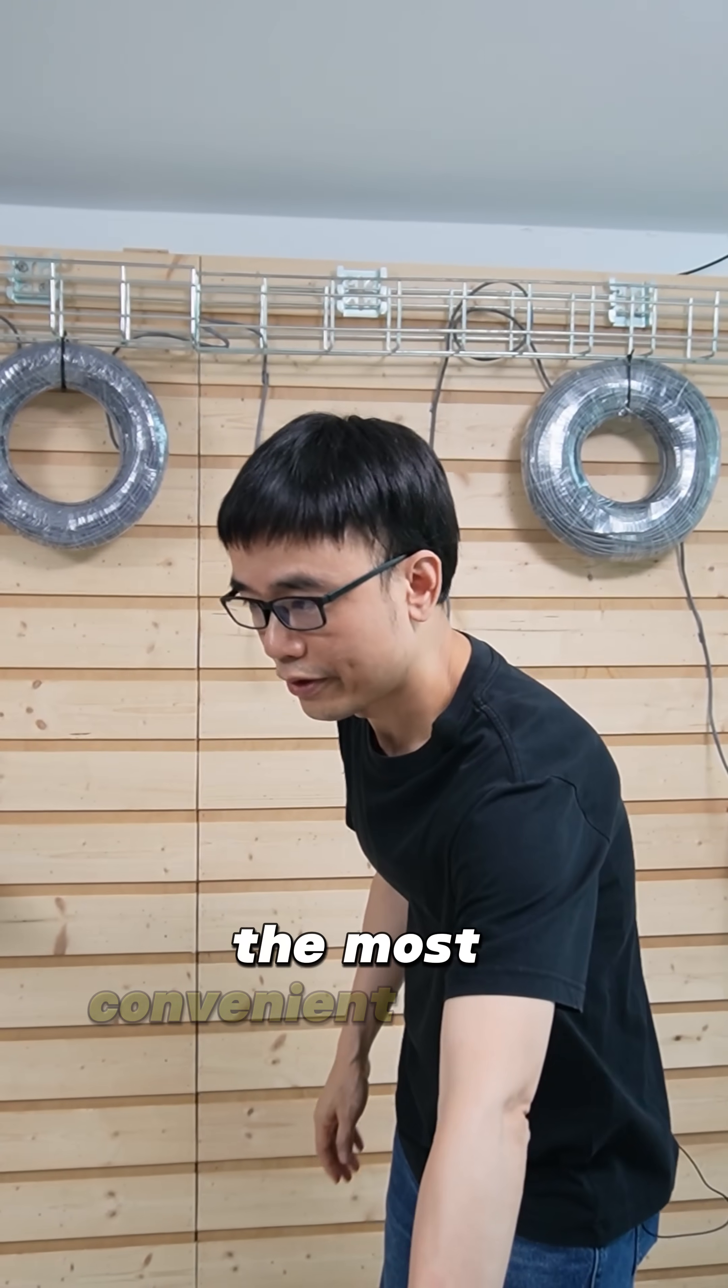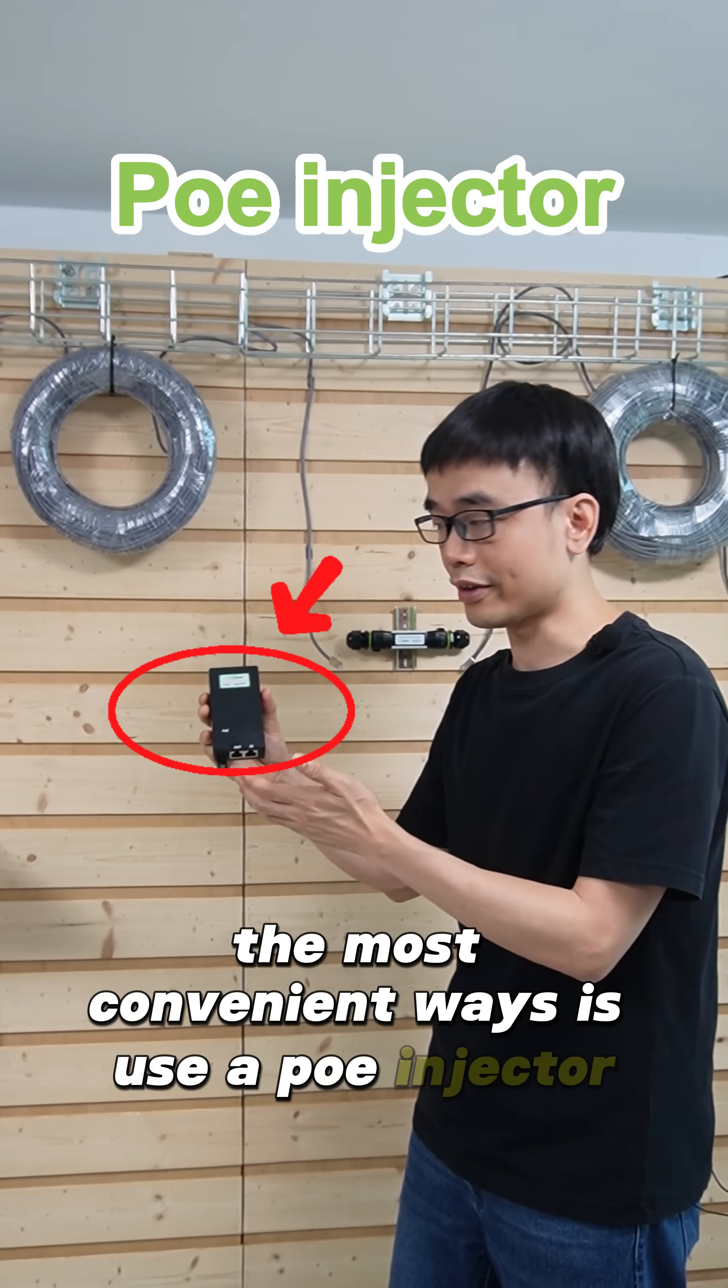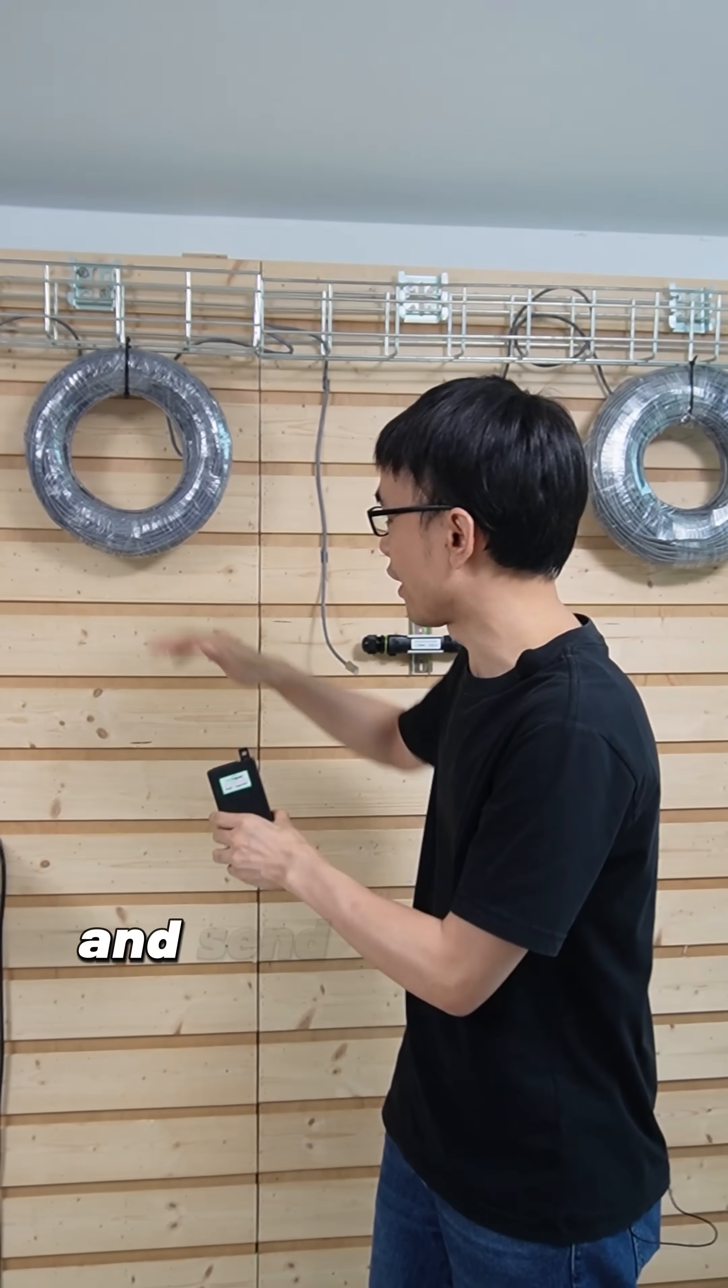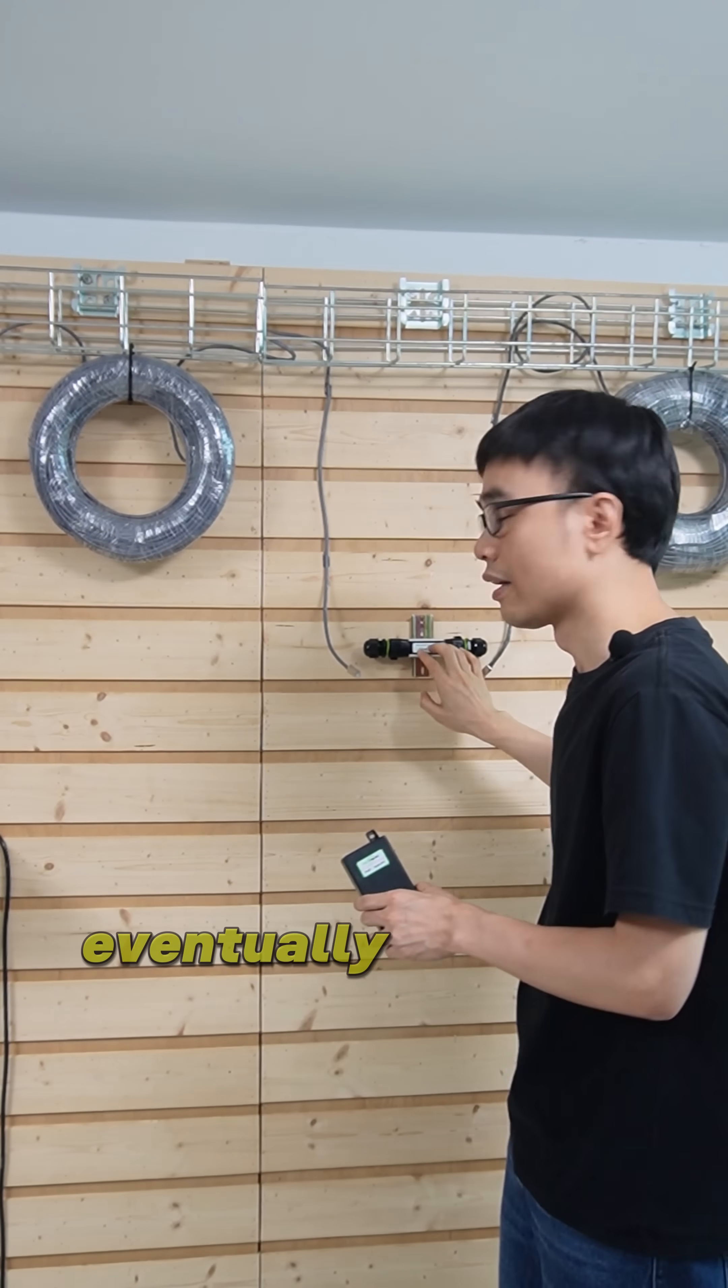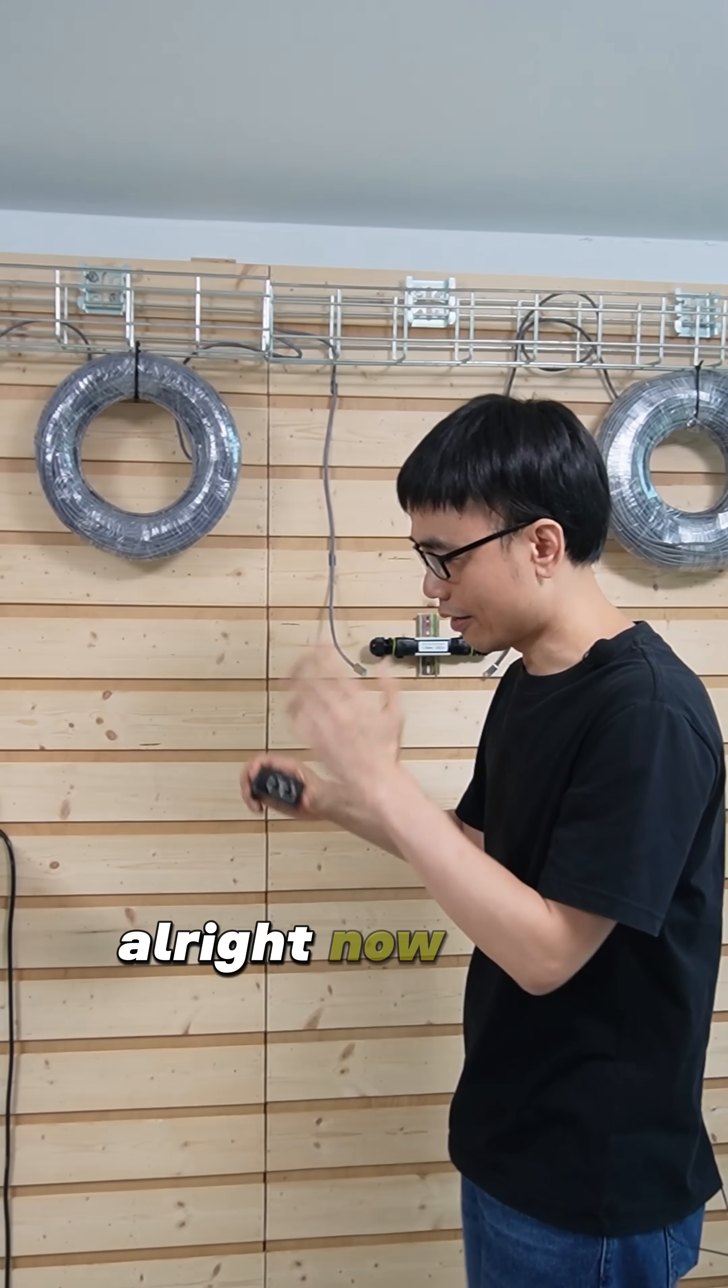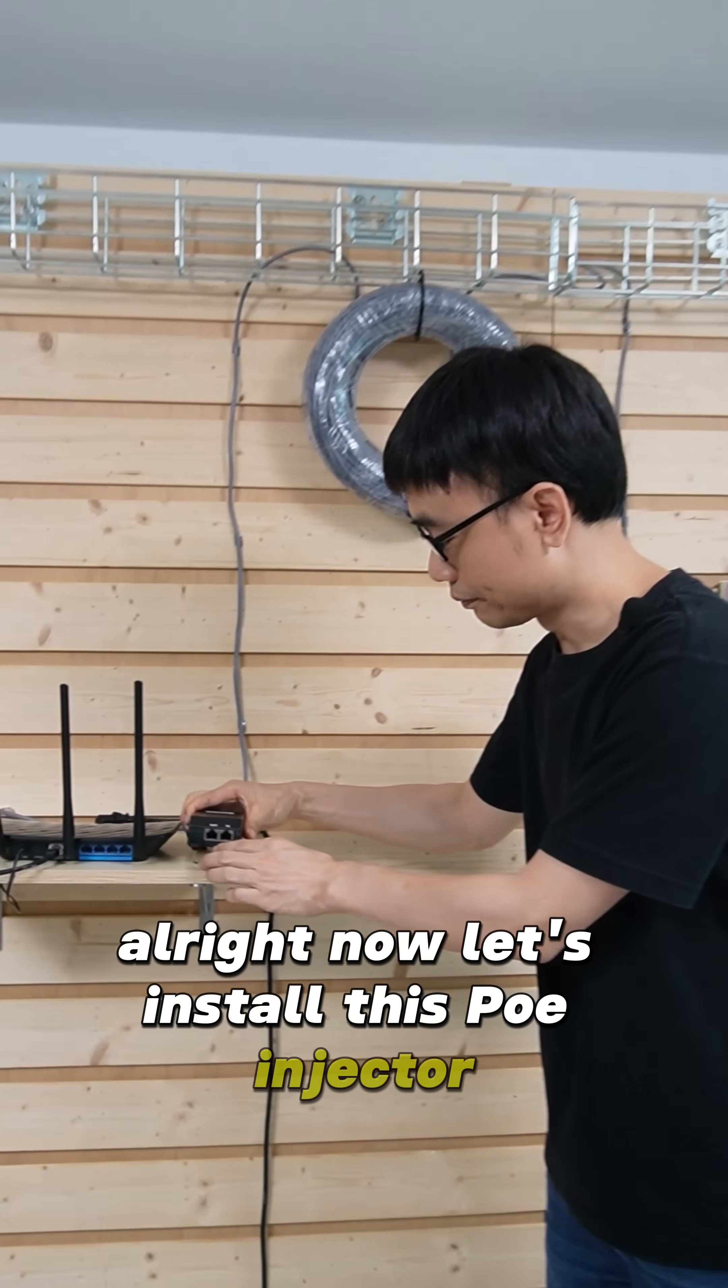The most convenient way is to use a PoE injector to inject the power into the cable and send the power through this 100 meters. Eventually, this PoE extender will get the power. All right, now let's install this PoE injector.